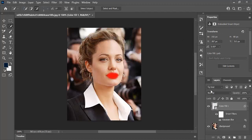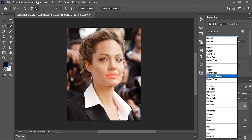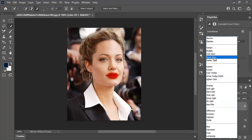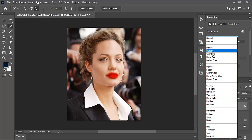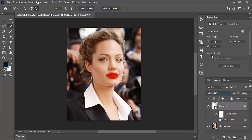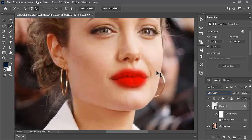Click on normal and select color burn. Now you can see the results. Your beautifully realistic effect is ready.